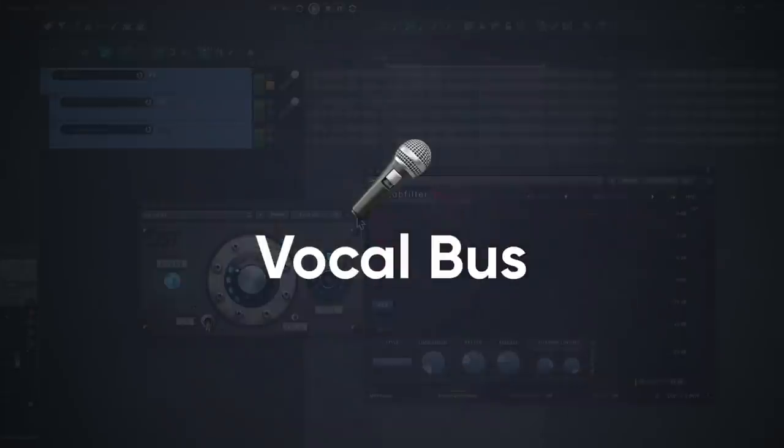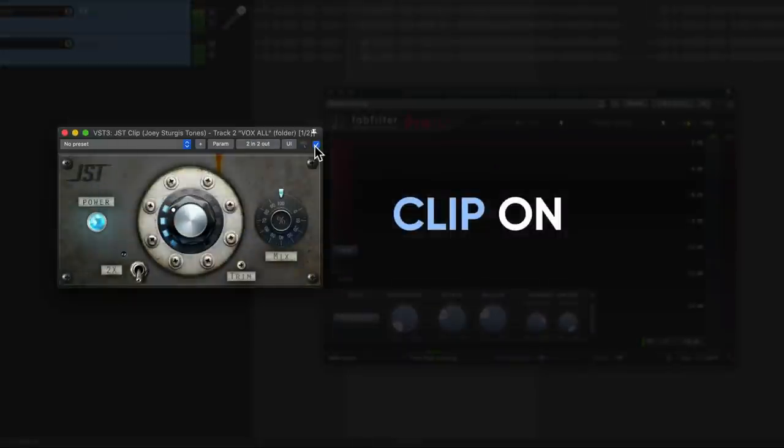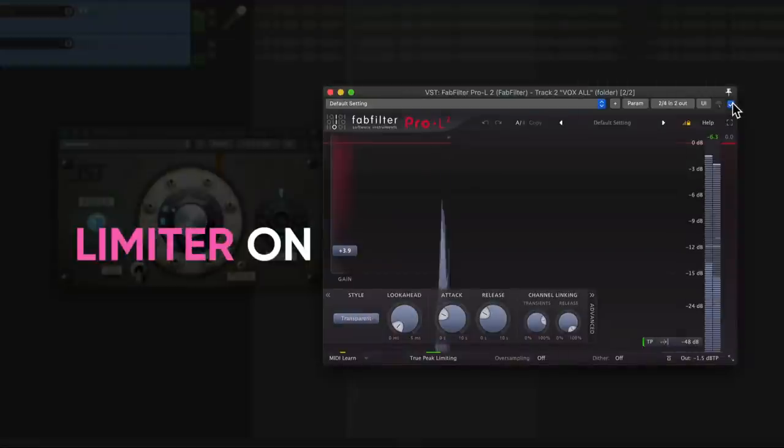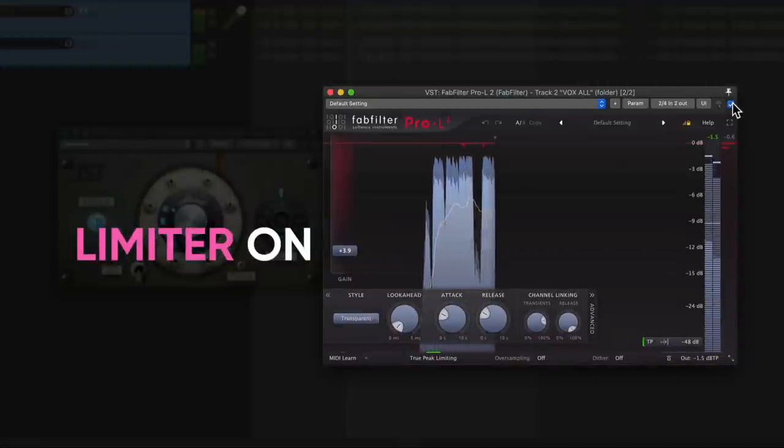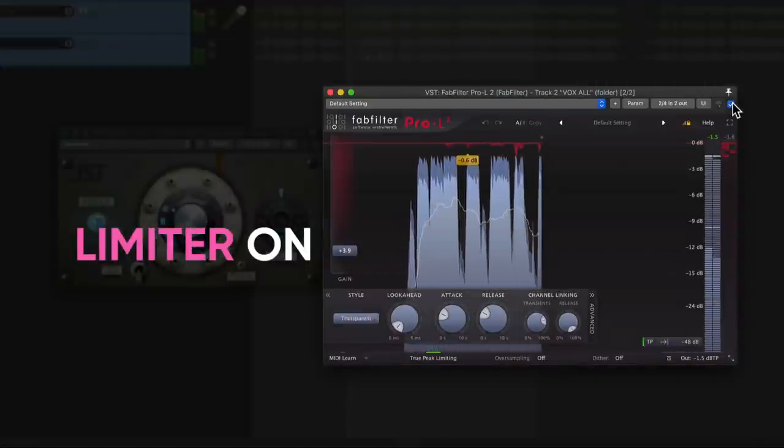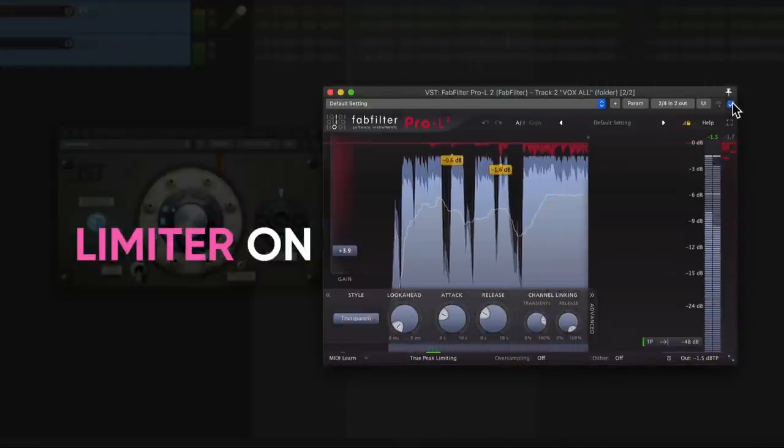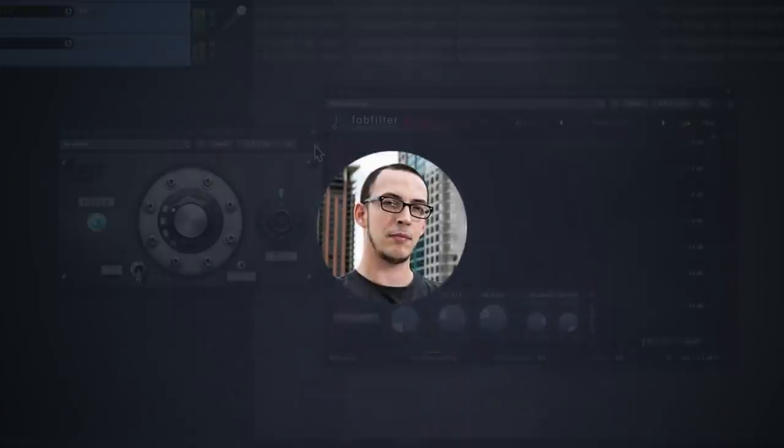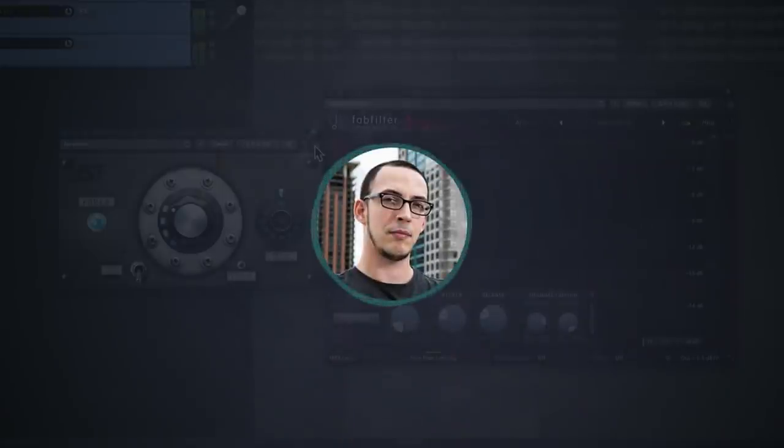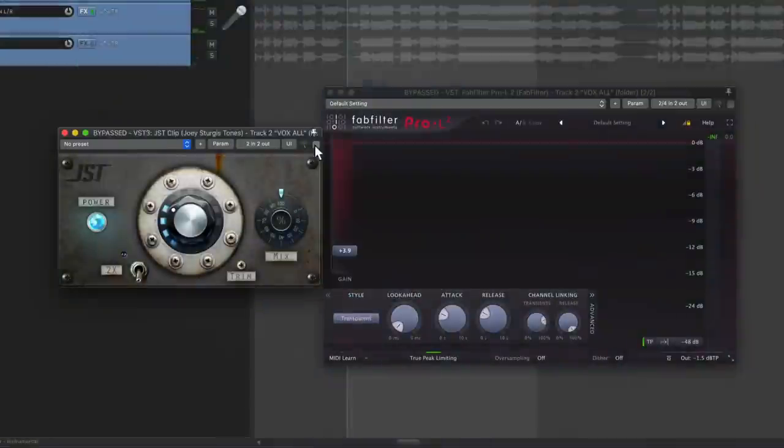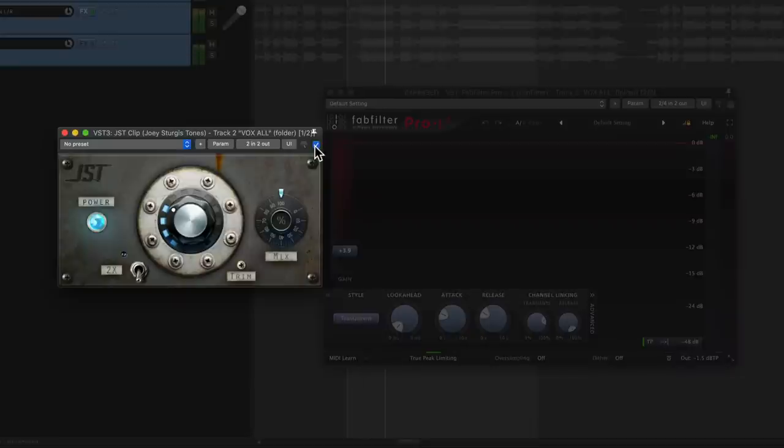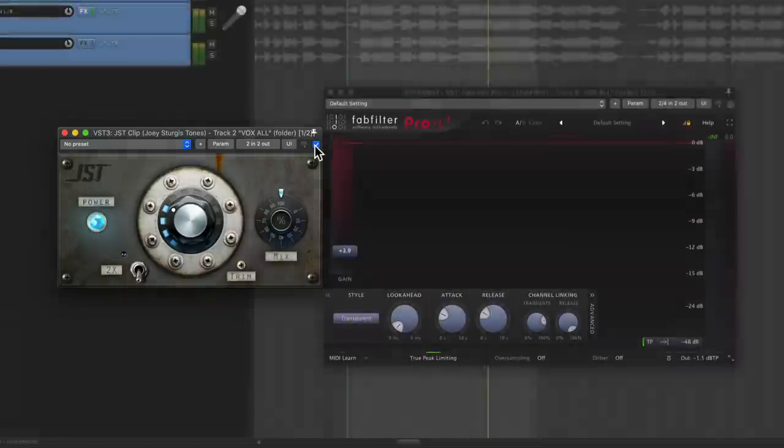Okay, let's try the vocal bus. Both plugins controlled the volume very well. The Clipper added a little harmonic excitement I like for this part. The limiter preserved the EQ, but the Clipper brought the vocal forward in the mix a little bit.